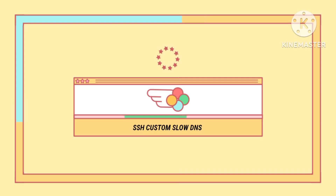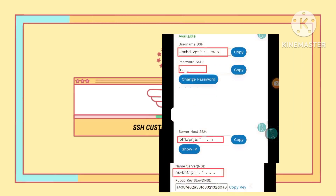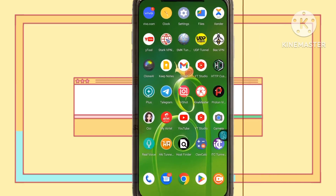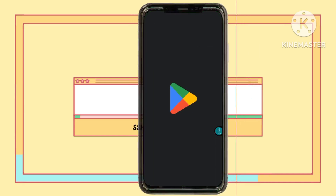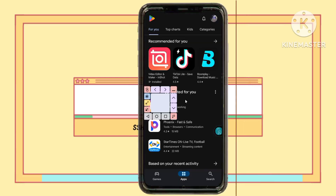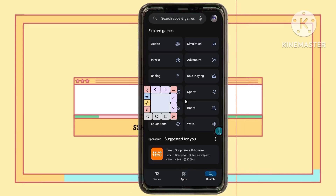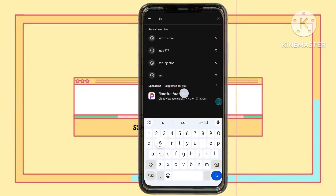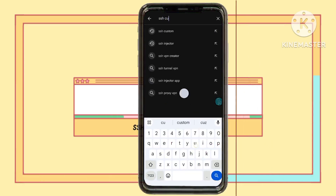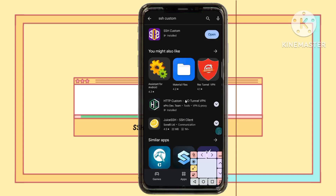Step 10. With your account created, meticulously copy all the account details as they will be essential for configuring the SSH custom VPN securely. Step 11. Install the SSH custom VPN app from the Google Play Store, demonstrating a commitment to advanced online security measures.